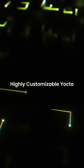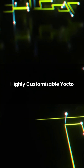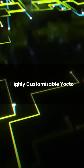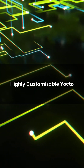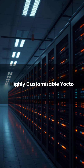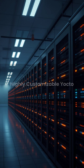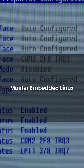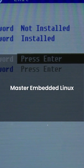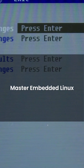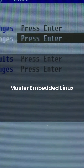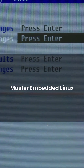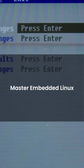Highly customizable — Yocto is perfect when you need full control over your OS image: what's included, what's not, and how it boots. Yocto equals power for embedded devs. Want to master embedded Linux? Learn Yocto — it's how pros build production firmware.